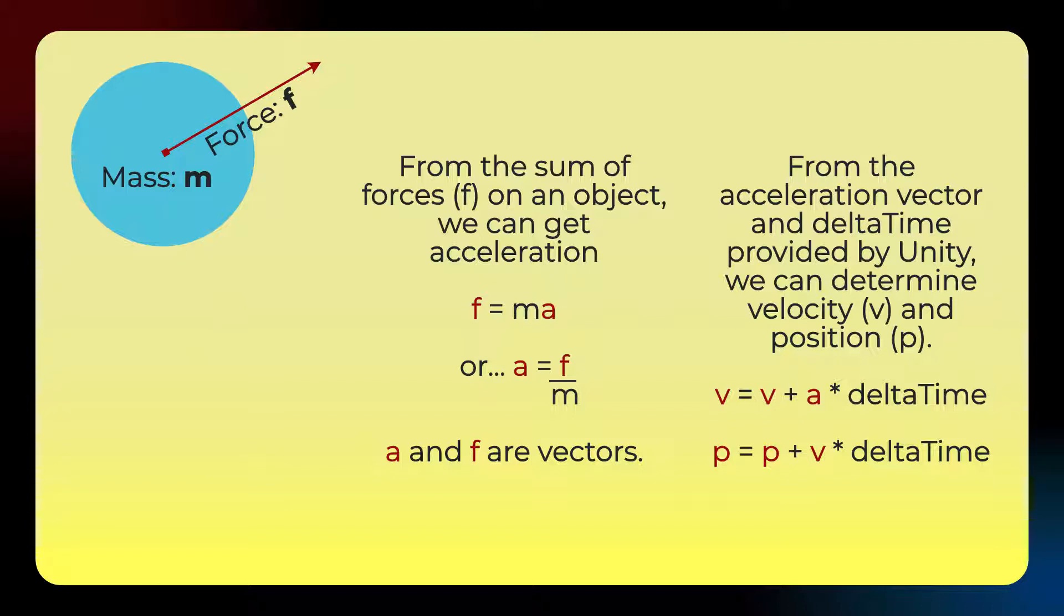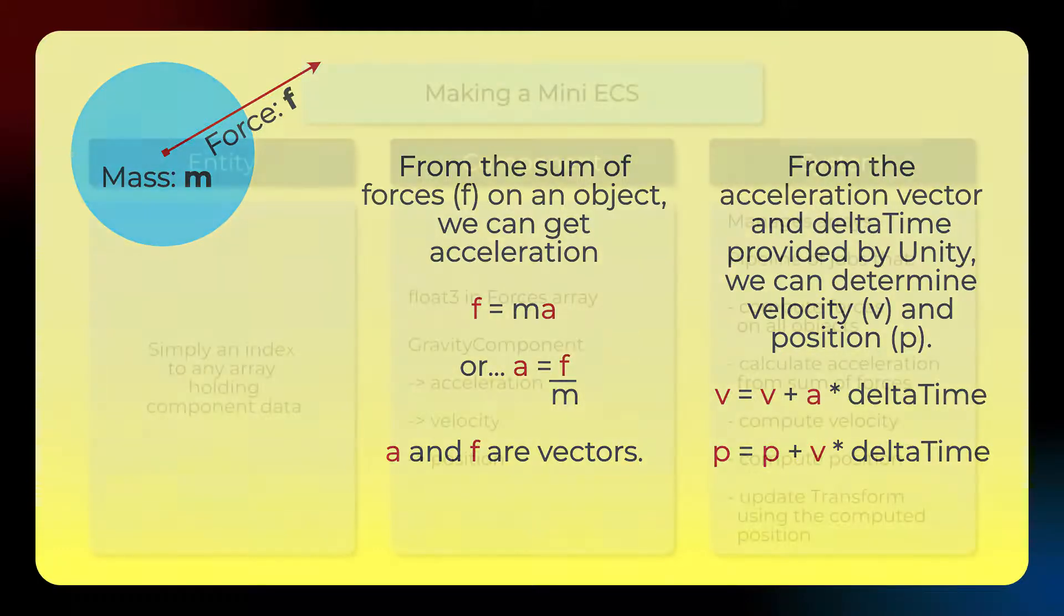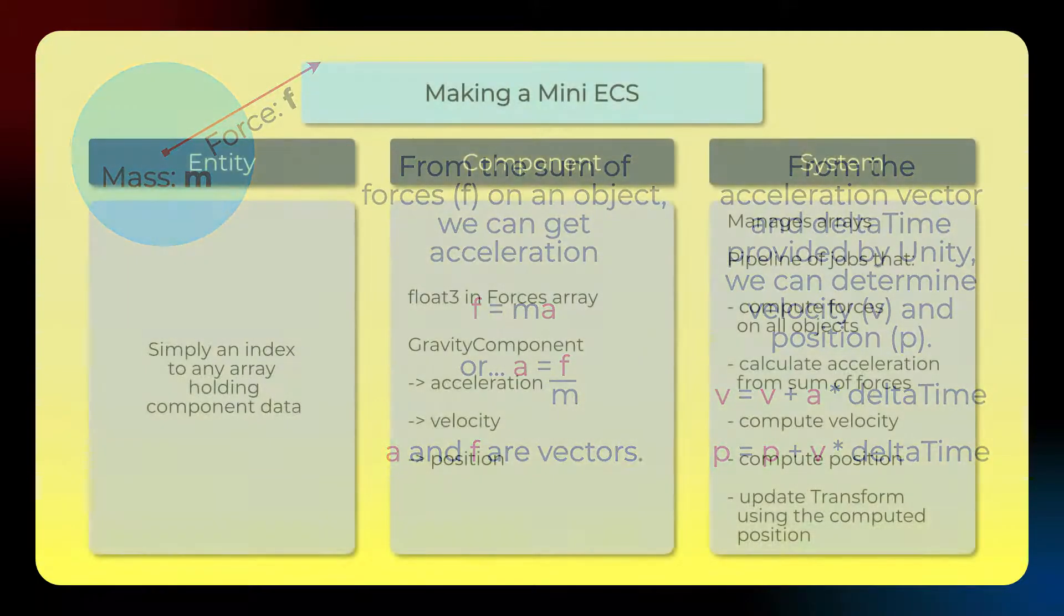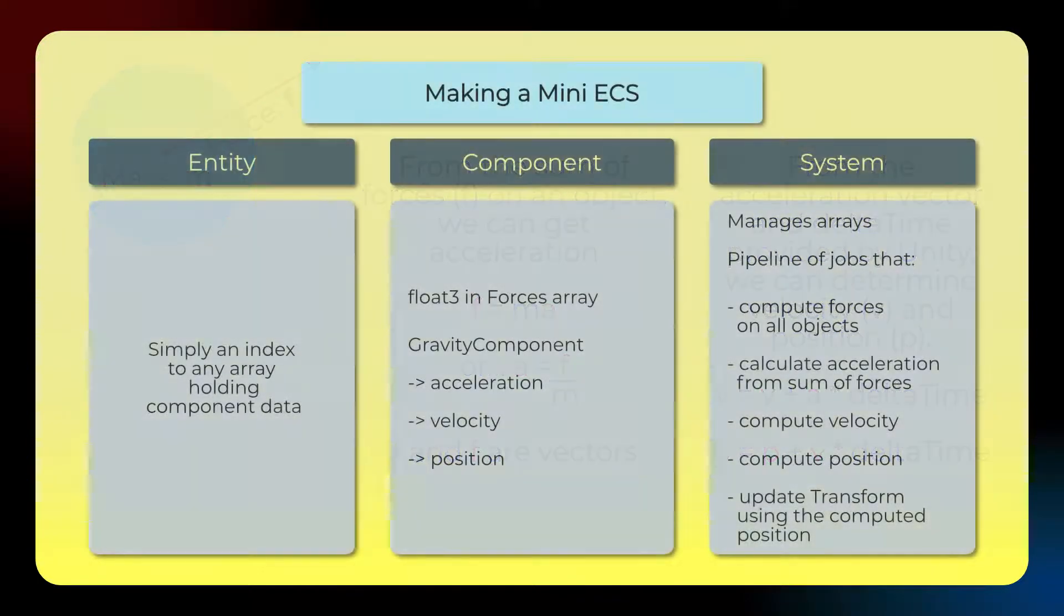And then, same down here, we can calculate the change in position by taking the v-primed and multiplying that by the change in time, delta time, and adding that to the current position to come up with p-primed, the change in position, the new position. And then, of course, once we know that new position, we just need to put that in the transform, the object moves, the frame will get rendered with the new position, and things look like they're moving on the screen. That's the basic mechanic of it all.